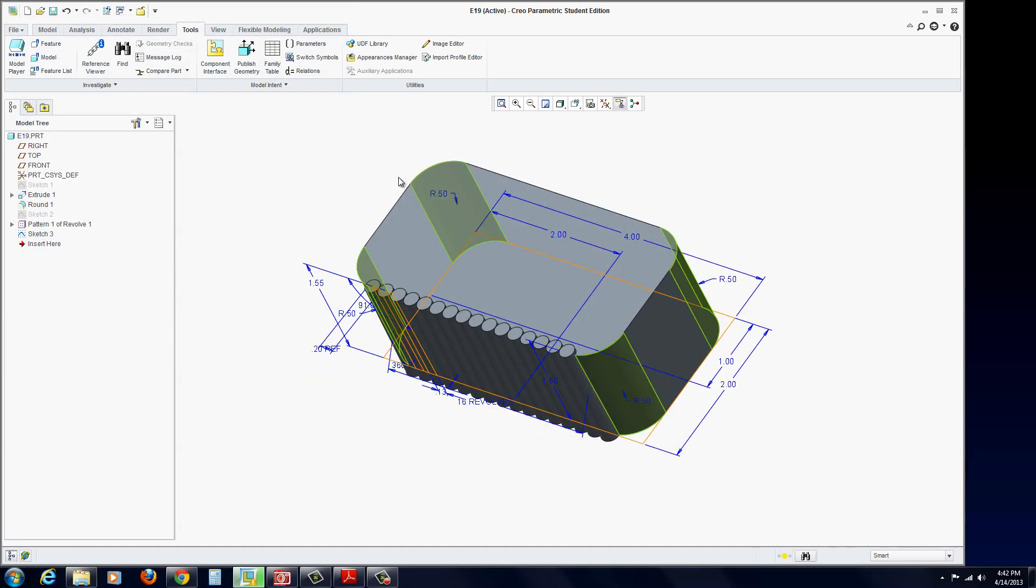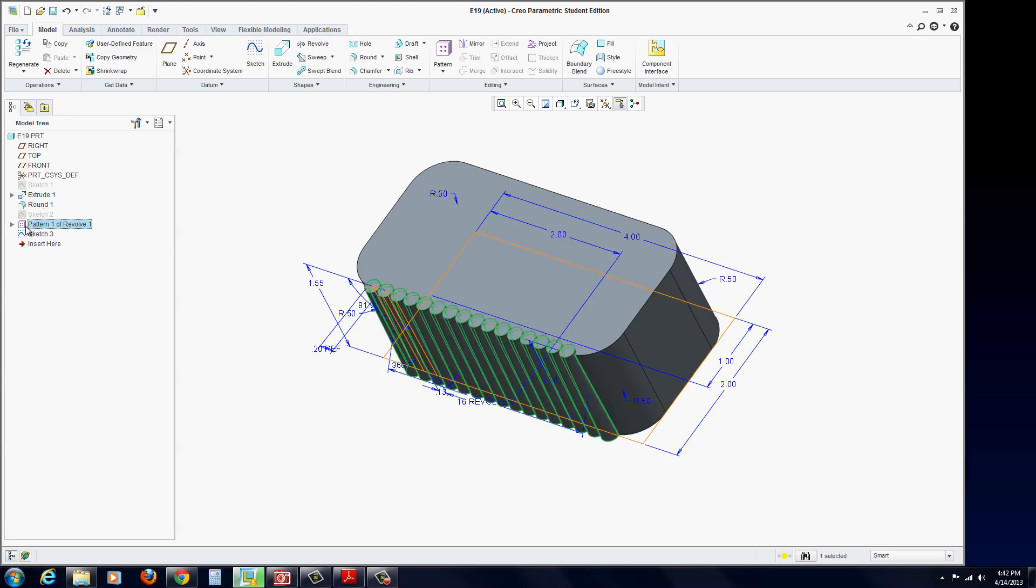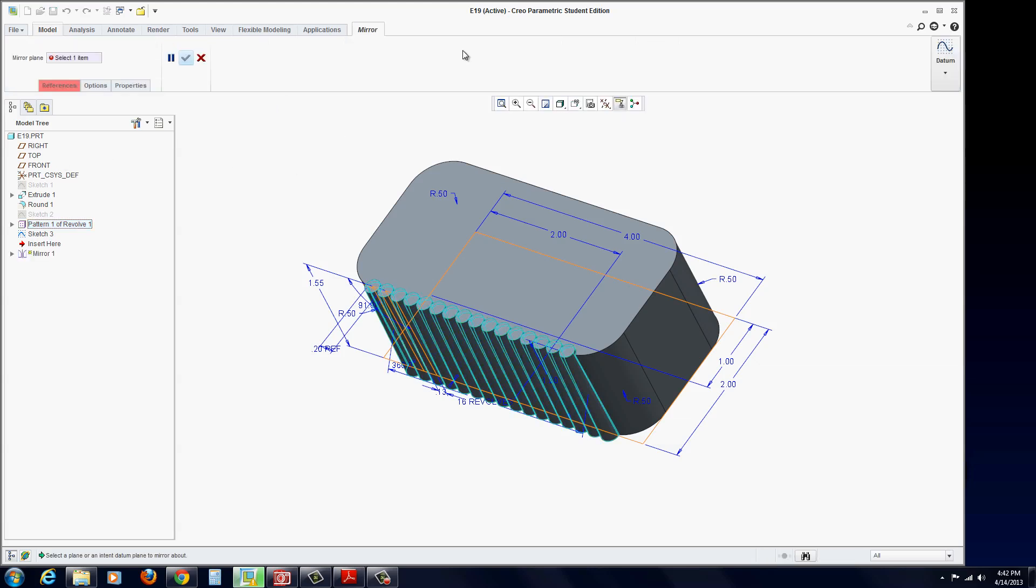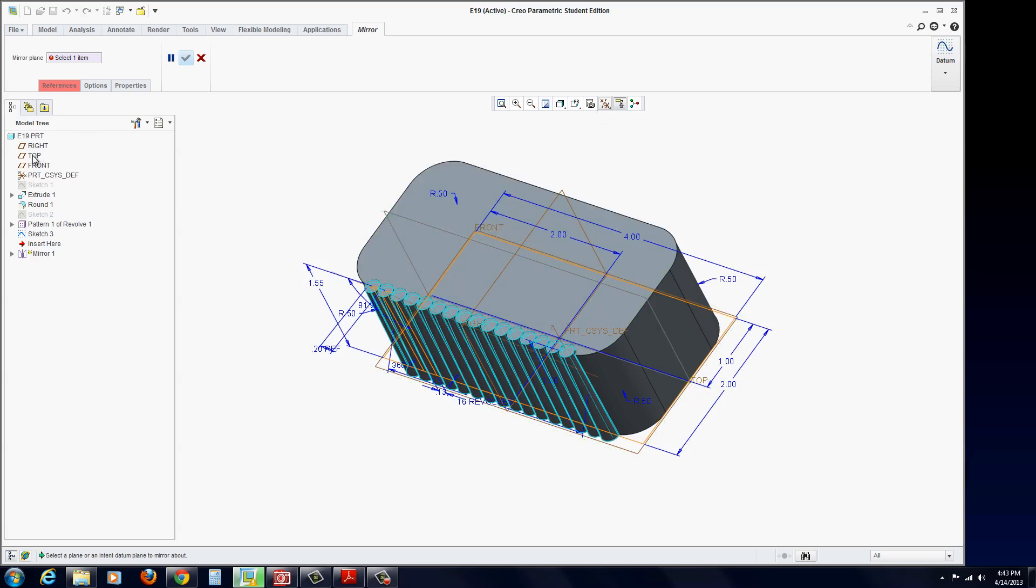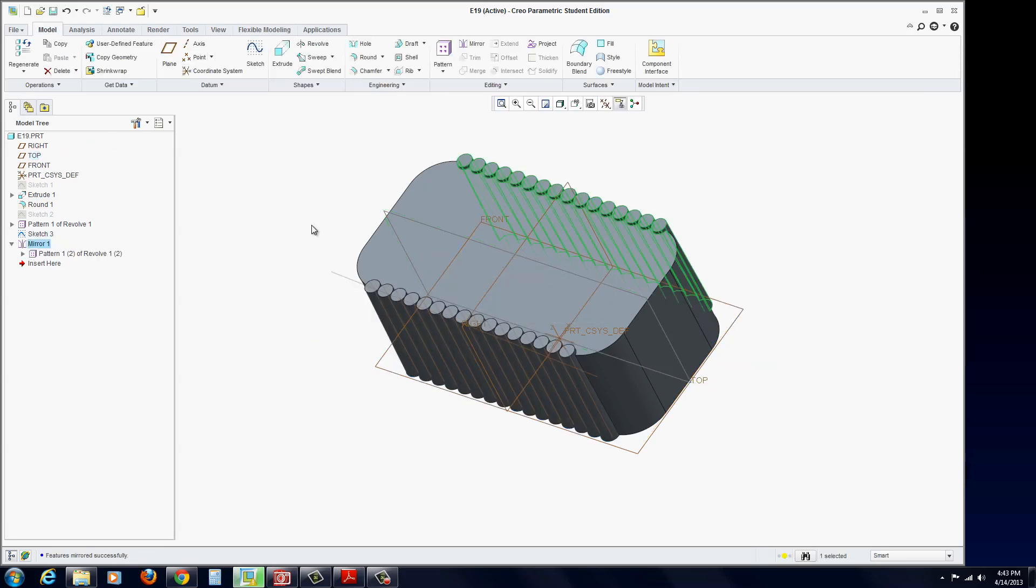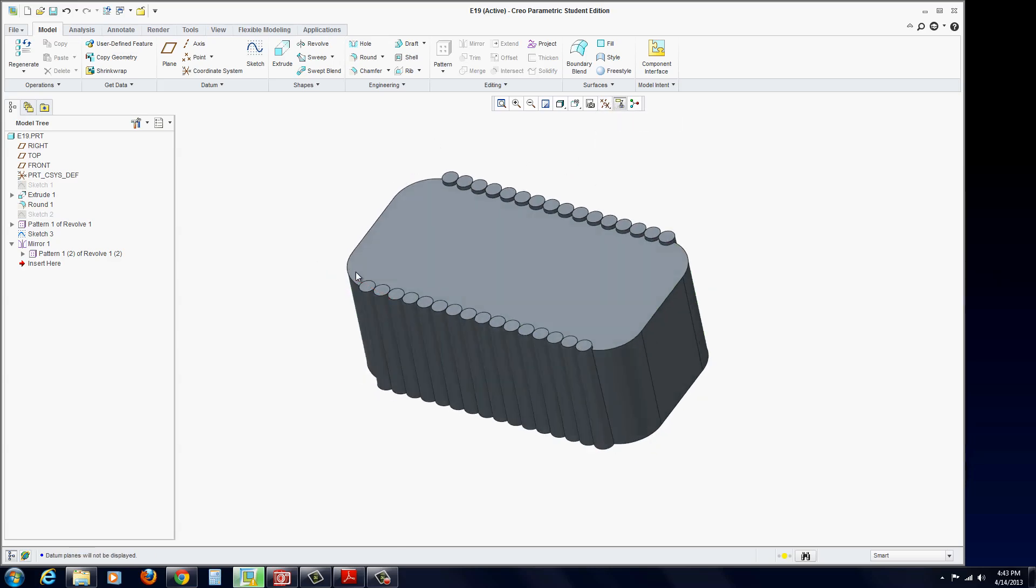Now I want to mirror that across. Go back to the model. Select the feature, which is the pattern. Then go to the mirror tool. Our mirror plane—let's turn on our planes—will be our top plane. Hit the green check mark. Now we have it on both sides.